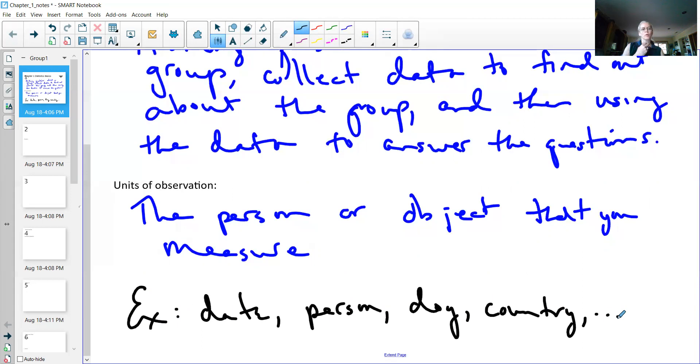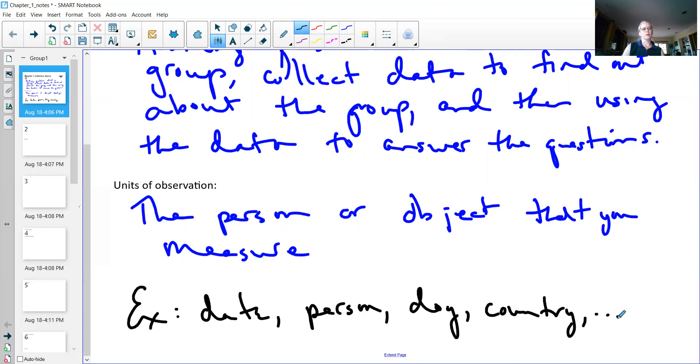As an example, if I wanted to collect data on or answer the question, how is, and I don't mean to upset anybody by this, but how is the coronavirus doing in a certain country, then I would go and collect the data about that country.